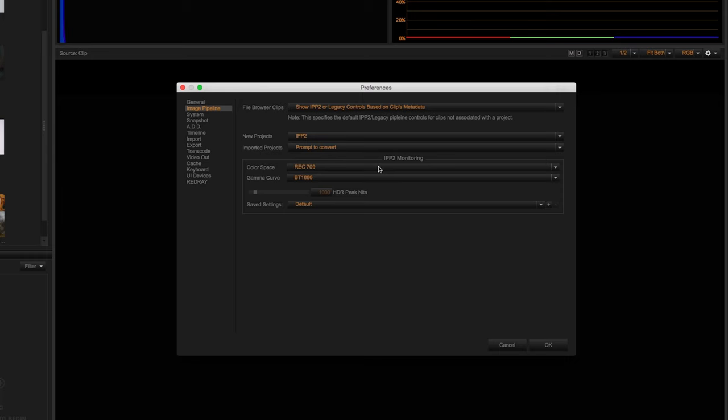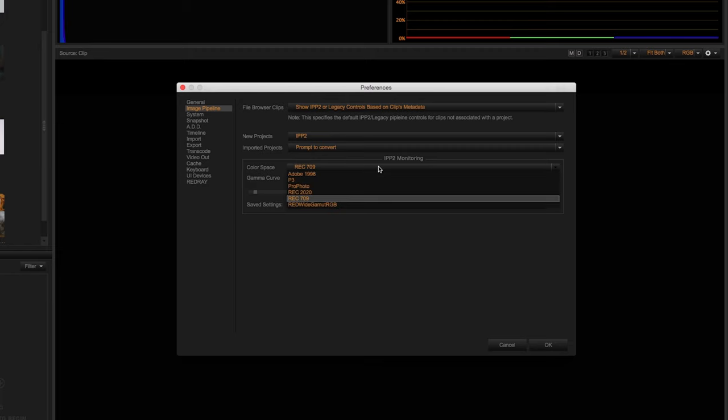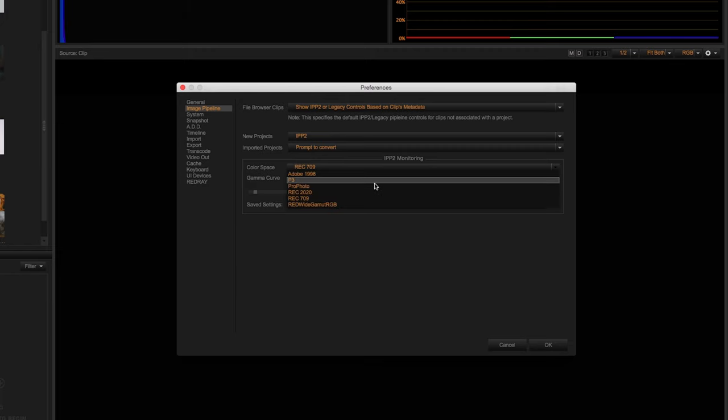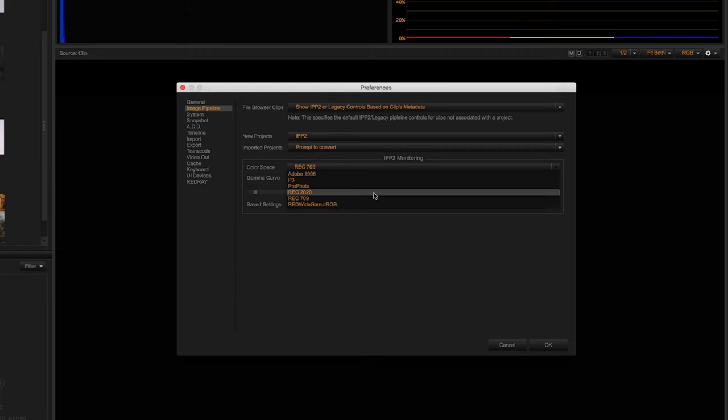However, there are multiple options. For example, you can change the color space to Adobe 1998 for photos, P3 for that wider color space on projectors, or Rec.2020, which is a commonly used HDR color space.